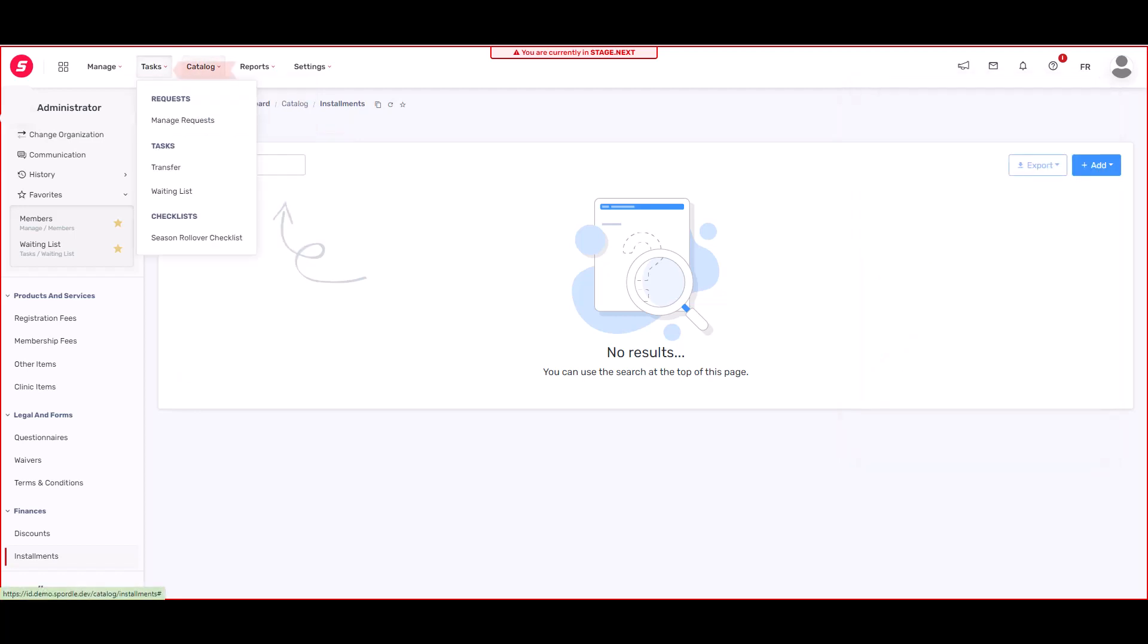Now let's explore the task menu. From here, you'll be able to manage your requests from organizations. You'll be able to approve transfers, manage waitlists, and finally you have the season rollover checklist to ensure that you have everything ready for the new season.